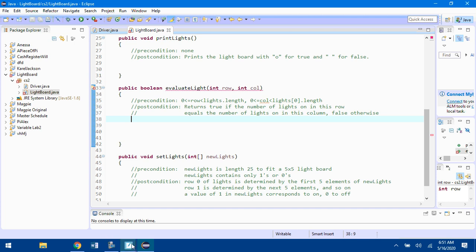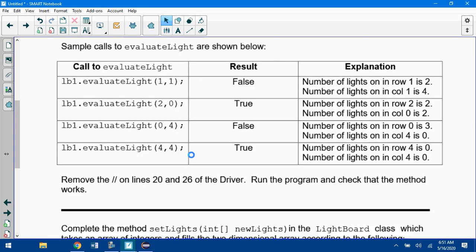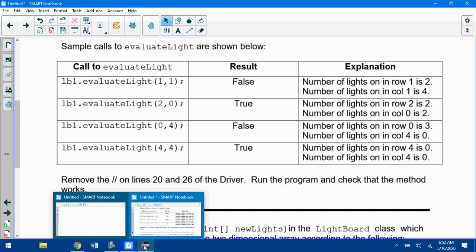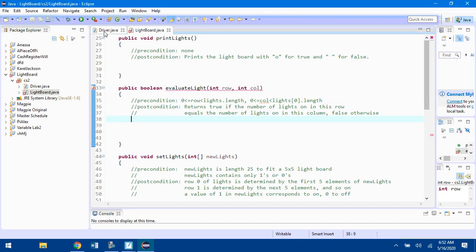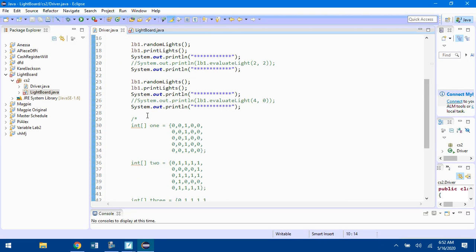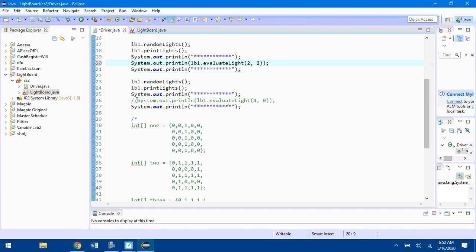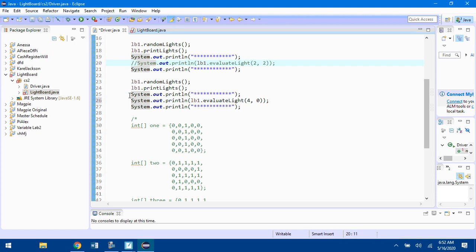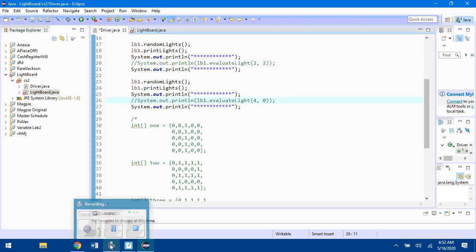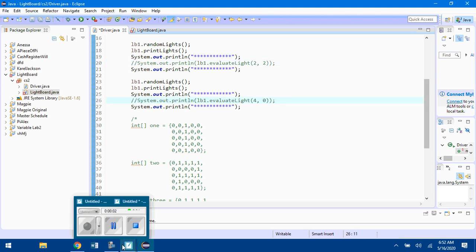Remove the comments on lines 20 and 26 of the driver and run the program to check that it works. If you look at the driver, lines 20 and 26 are commented out right now. Once you complete this second step, remove those comments and then run your program again. You should see if that evaluateLight method works.